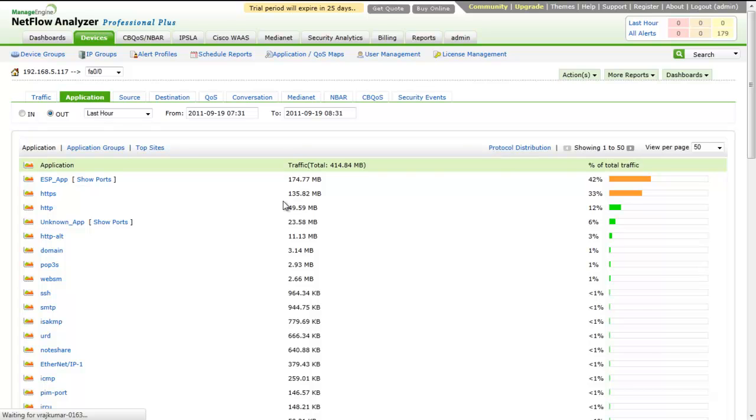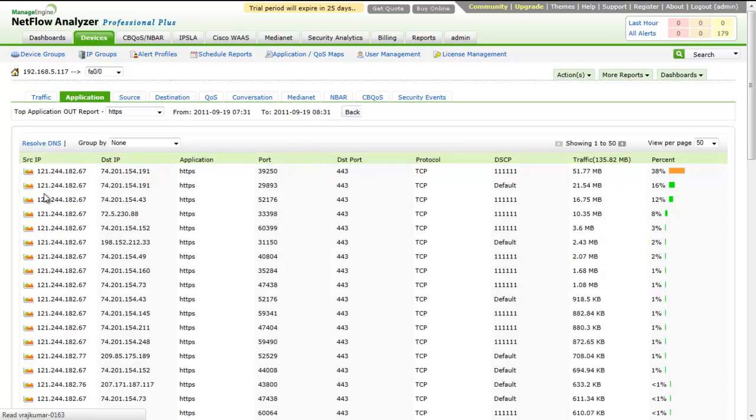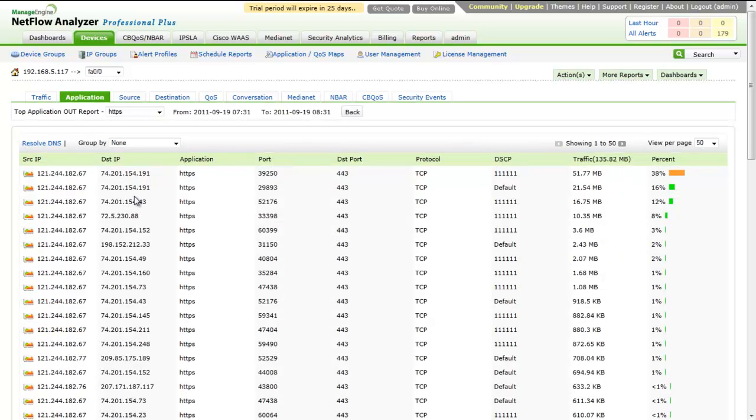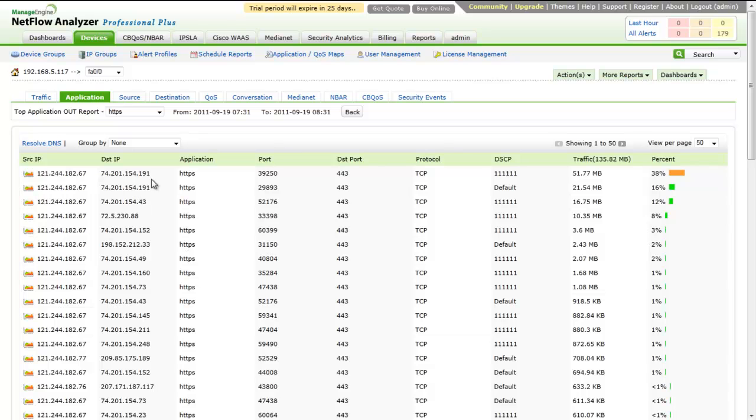Clicking on the application name will open the detailed report of all the conversations. The conversation detail report lists the number of resources that accessed the specific application. It gives details of conversation like source, destination, application type, ports involved, protocol, DSCP, volume of traffic, and percentage of traffic.